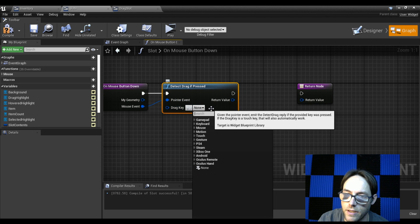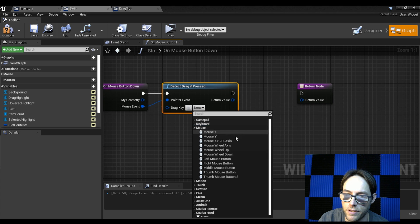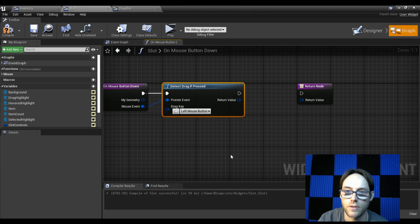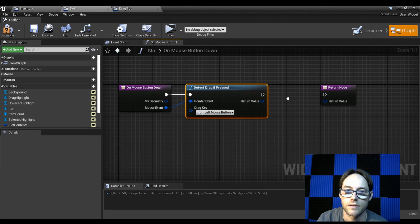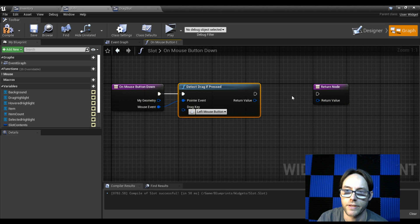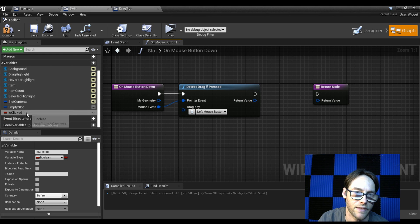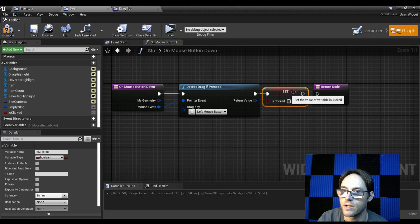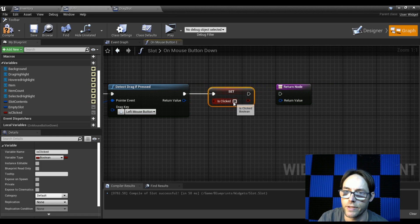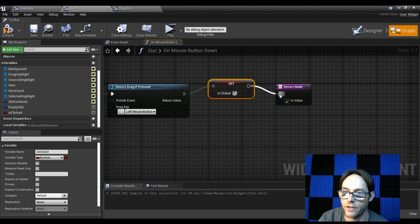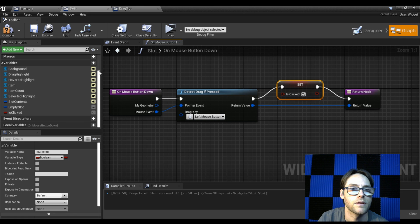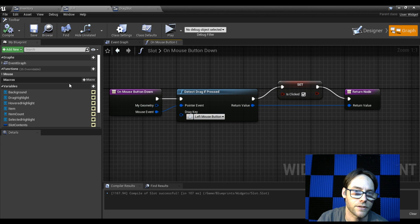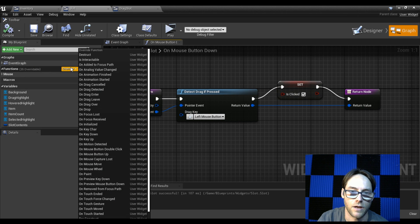For the drag key, hit the dropdown, go down to Mouse, and select left mouse button. We also want to set a variable for whether the mouse is down. Drag in the 'is clicked' variable we made earlier, do a set, click it to true, and run that through. The return value runs through as well. Compile and save.